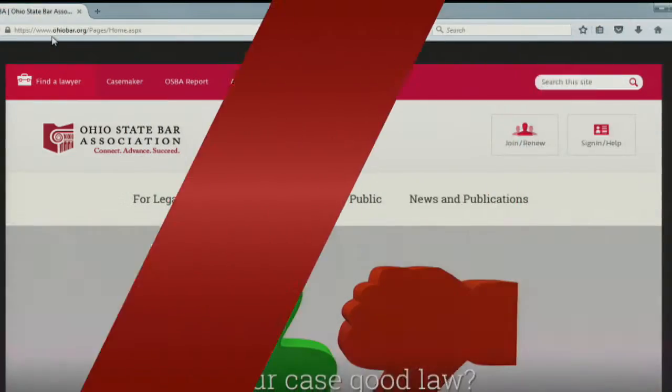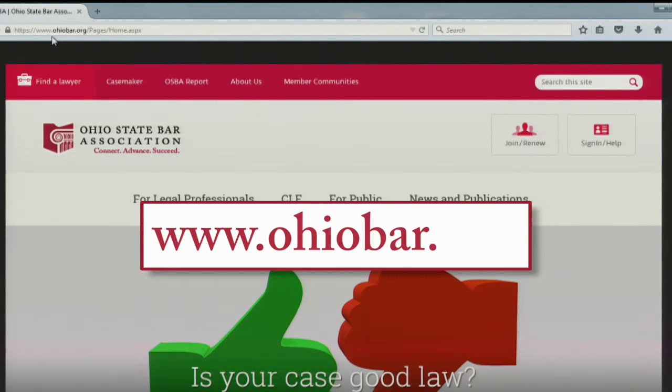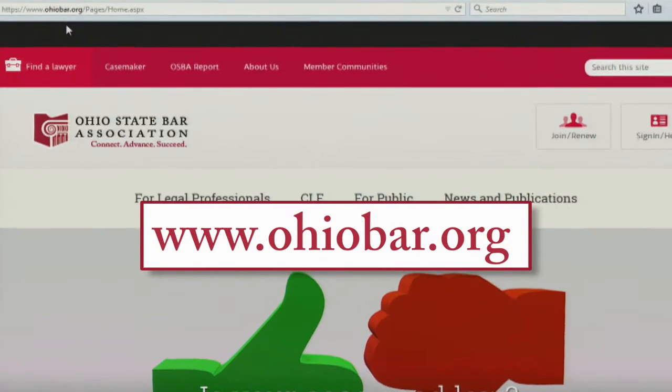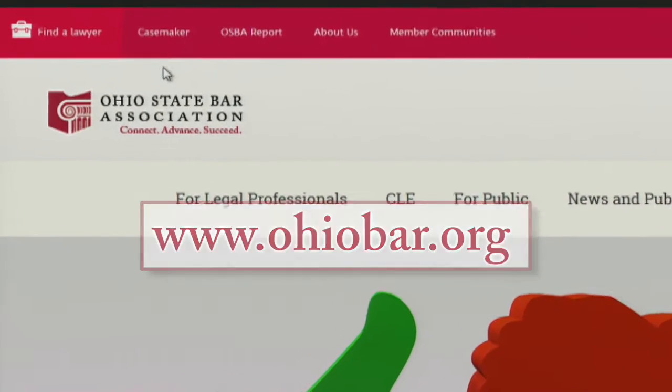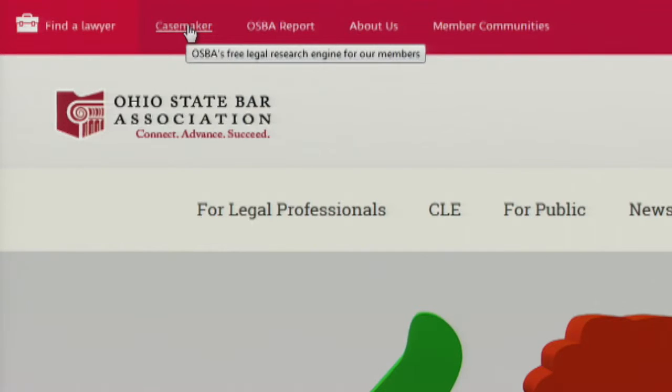Be sure to access Casemaker through the OSBA's website, ohiobar.org. From here, you can click on Casemaker in the upper left-hand corner of your screen.